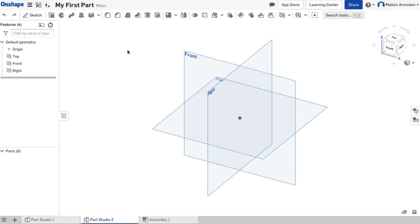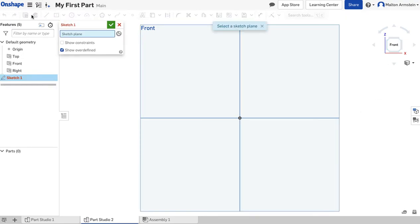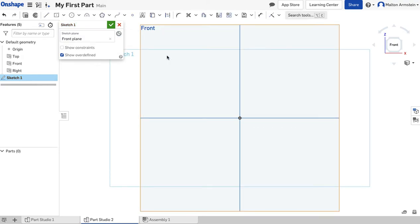What I'm going to do is take a look at just the front plane again. I'm going to click Front over here so I'm looking at it straight on. Let's start a sketch — I'm going to click Sketch, and it's going to ask us what we want to draw on, so I'm going to click Front.